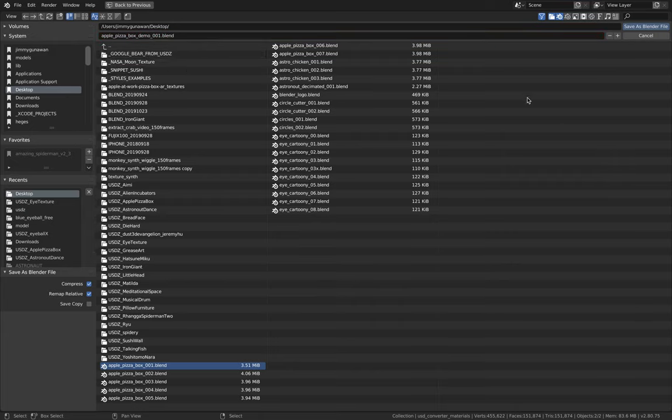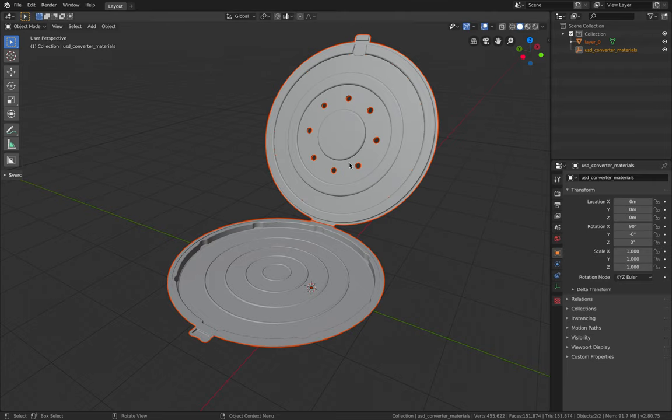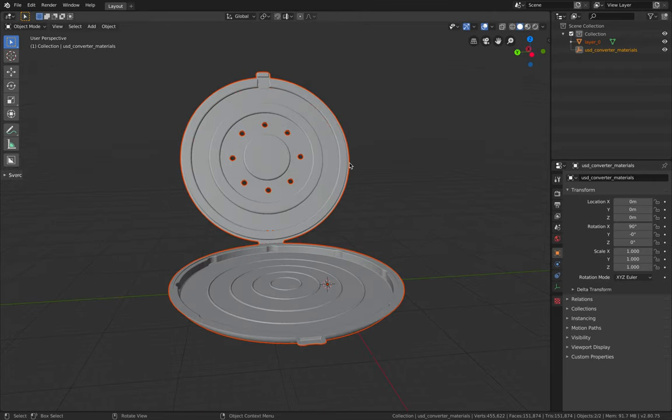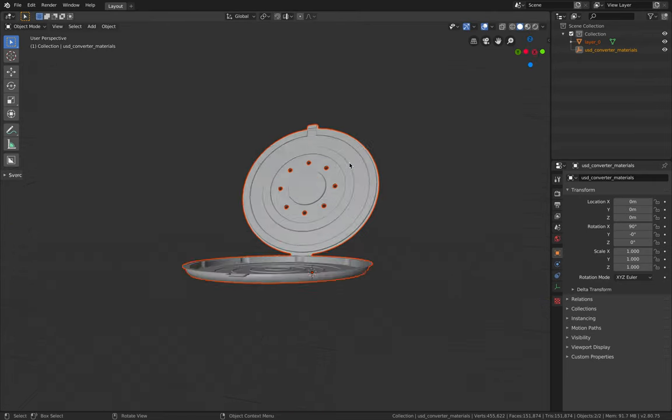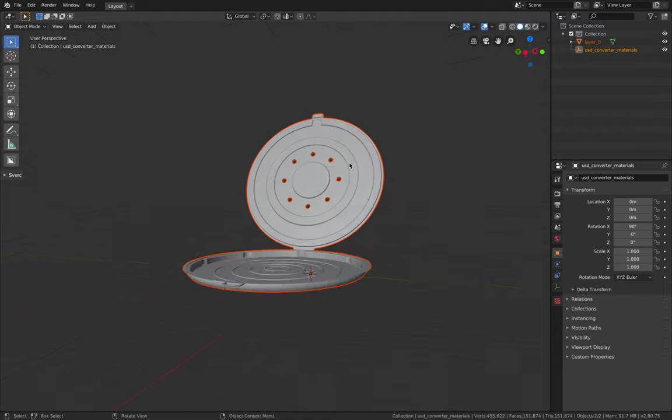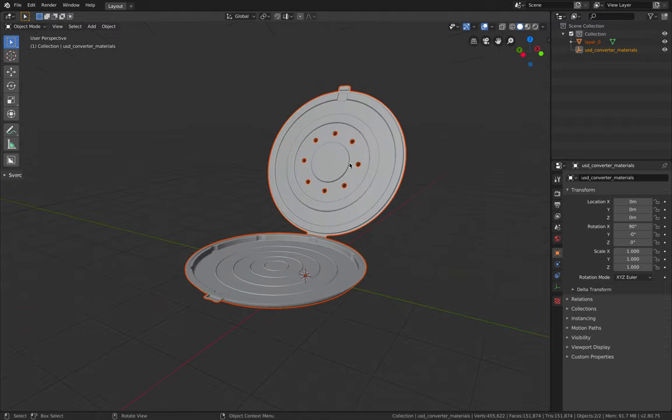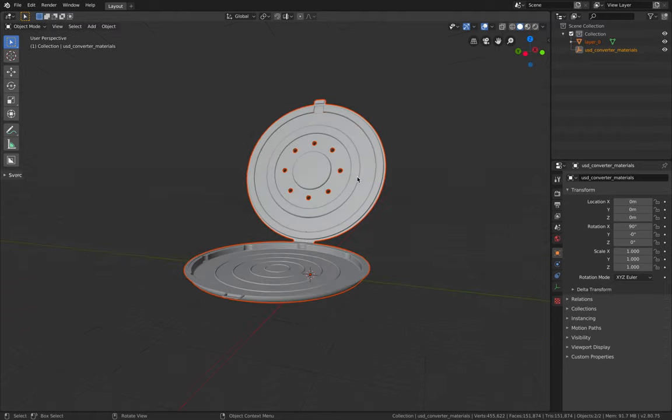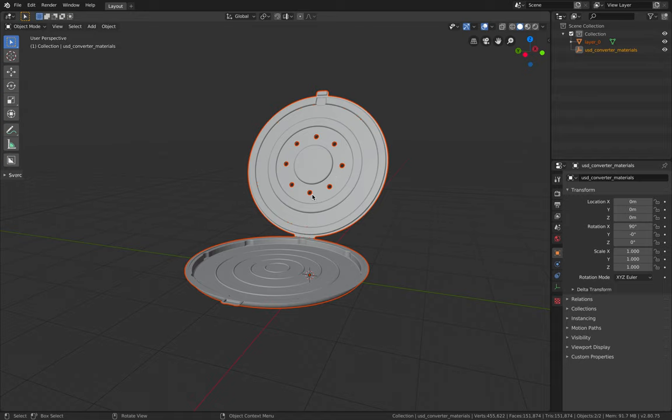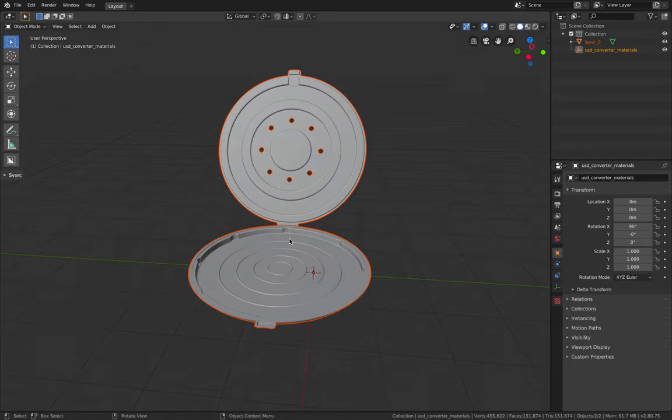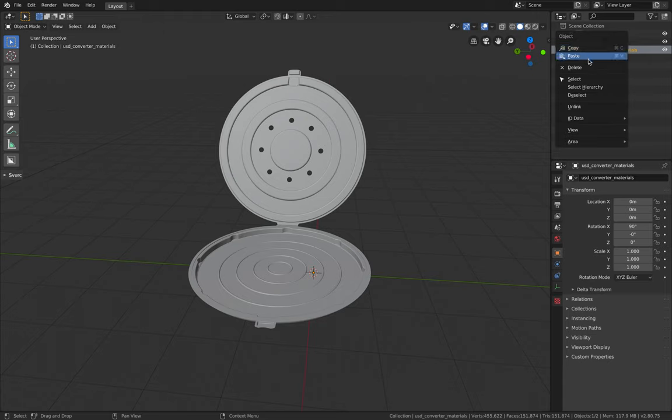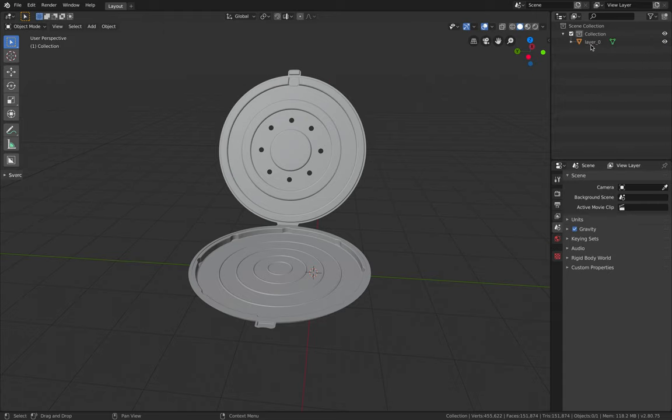Blender has a lot of support for formats including Collada. So this is the pizza box. And we simply want to add animations, opening and closing, simply by using armature and bones. File save as apple pizza box.